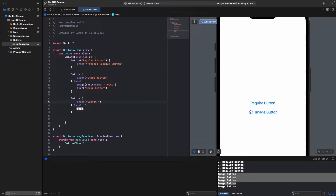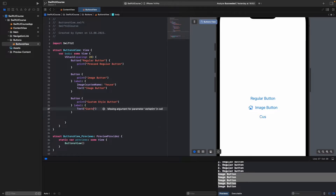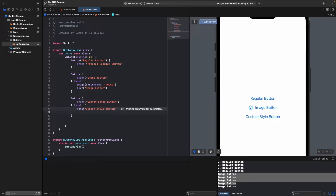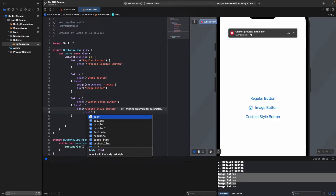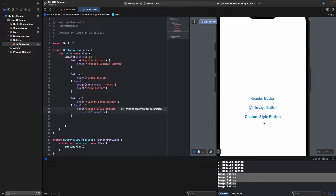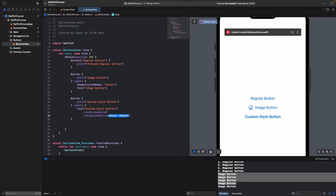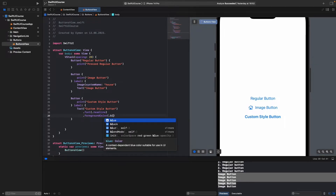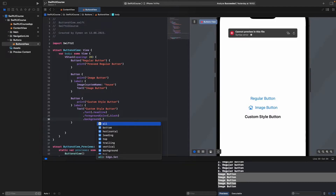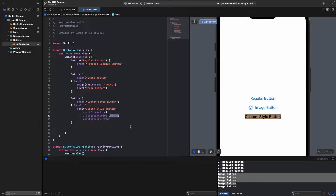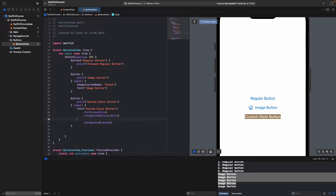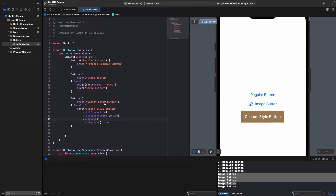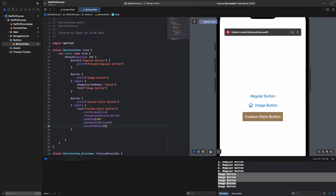Now let's make a custom button. Write a button with an action that prints 'custom style button', and in the label add a Text displaying 'custom style button'. Then apply modifiers: give it a font of .headline to make it bold, set foregroundColor to white, add a brown background, add padding for better display, and set cornerRadius to 10. Clicking it says 'custom style button'.